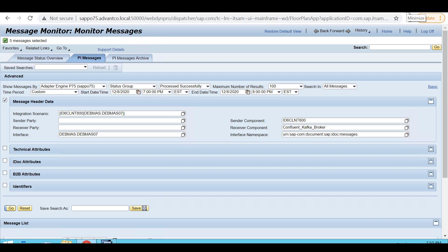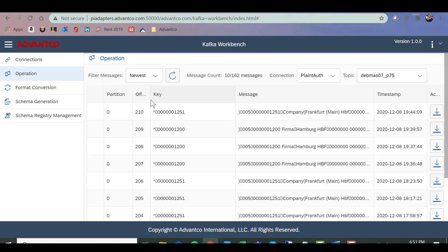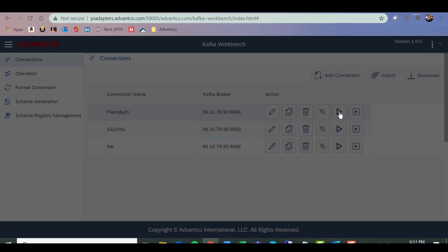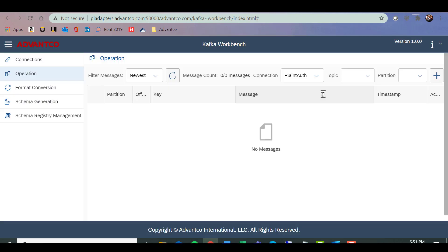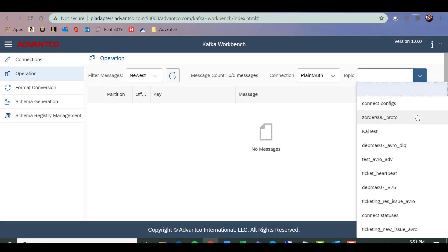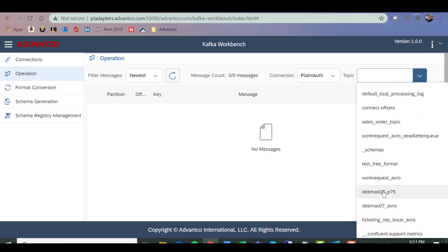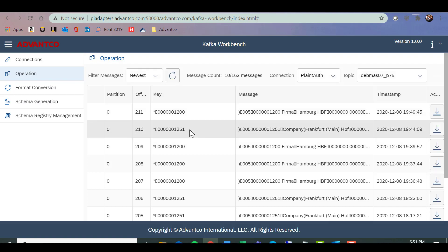Another way to identify these messages is to go to our Kafka workbench. We go into our Kafka workbench, go into our connections, and we identify this connection, plane authorization. We then go to connect and perform actions. And then we identify our topic that we identified in Confluent. Our topic is debmos7 underscore P75. After that's selected, it will show us the latest offset of the message payload that we have that was sent through. As we can see, it was successful here as well.